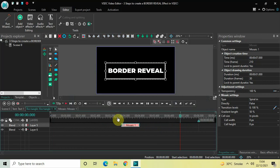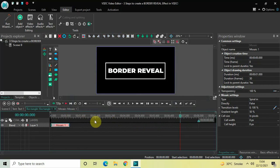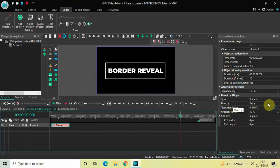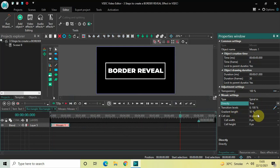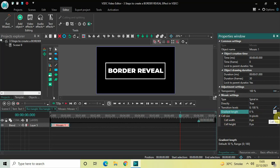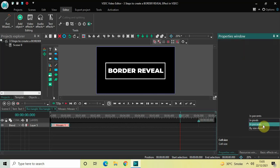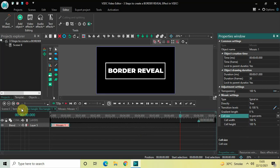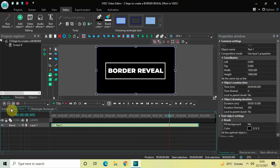Place the mosaic transition right at the beginning and look inside the mosaic settings in the Properties window. Type is set to Spiral In — that's fine. Direction is set to false, so change this from false to true. Gradient Length is set to 50%, so change this from 50 to 0. Cell Size is set to in pixels, so change this from in pixels to in percent.